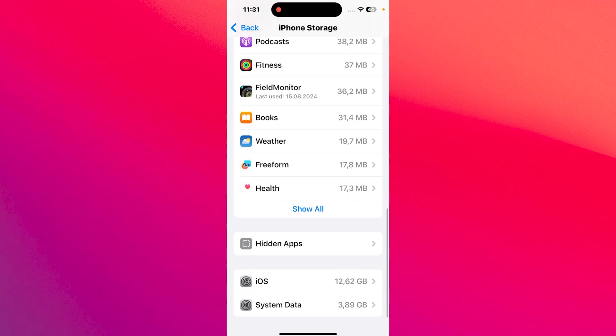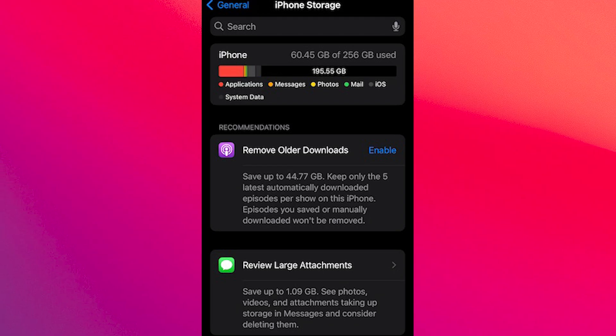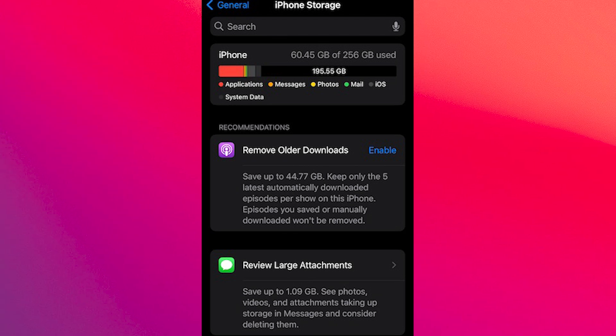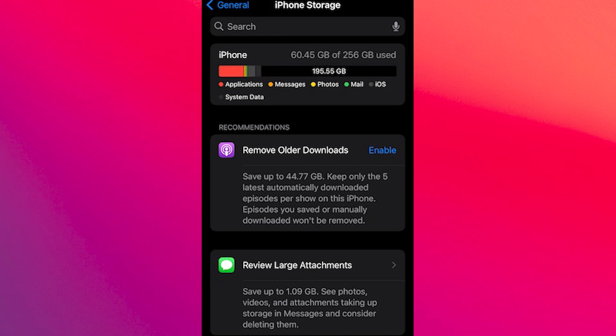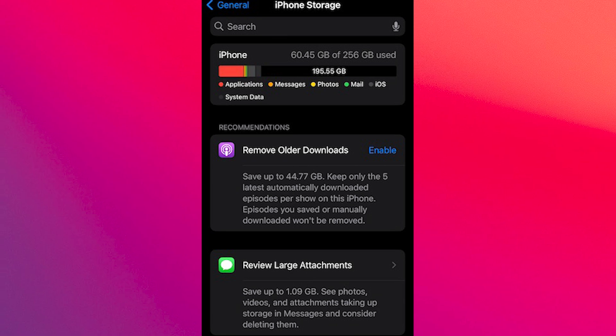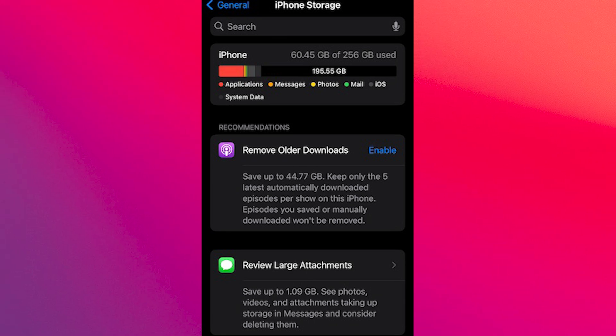And for some of you there might be an option that says remove older downloads. So keep this in mind, you'll see it in this picture, I do not have it. If this happens to be on your iPhone make sure to use it because it will clear your storage efficiently.